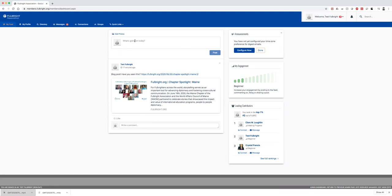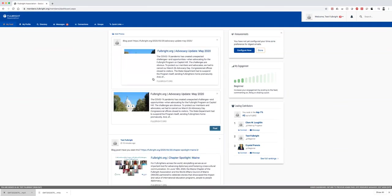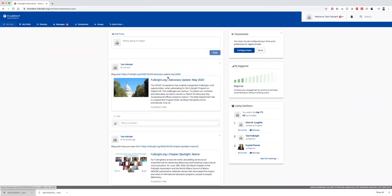If you wanted to post a new blog post that you saw on the Fulbright Association blog, you could do that. When you put in the link, it will automatically populate some information and the link will be available.